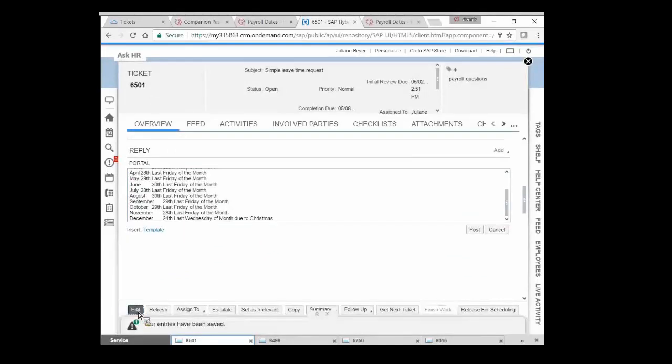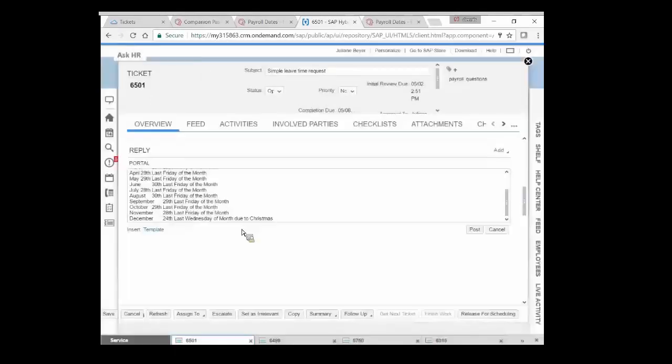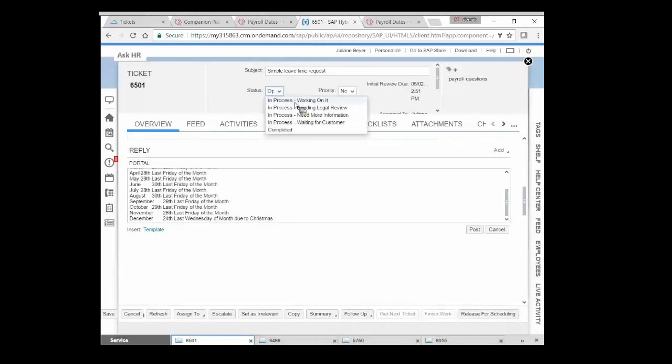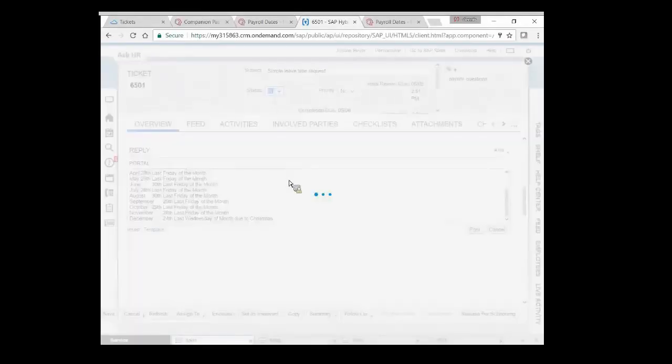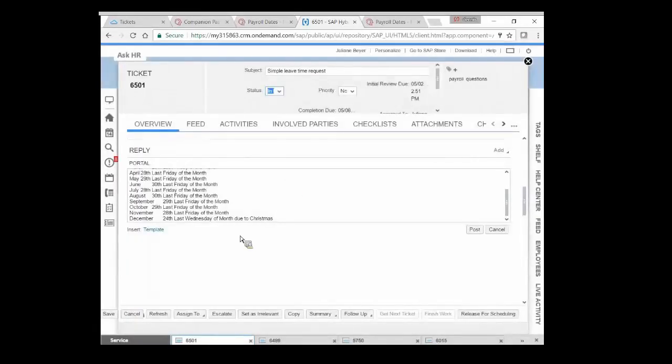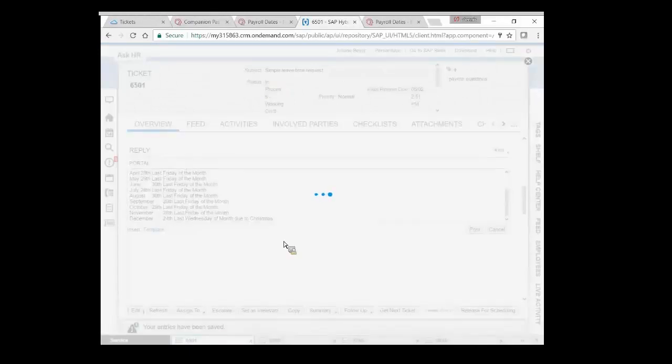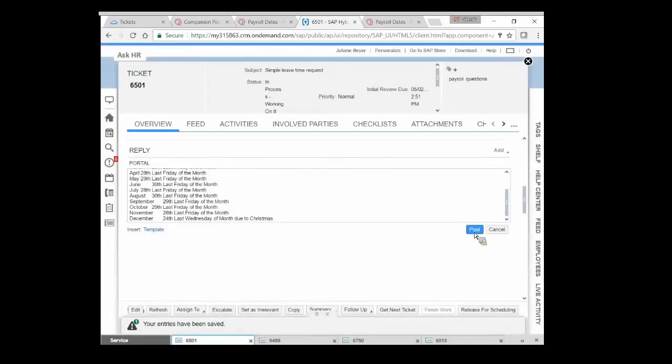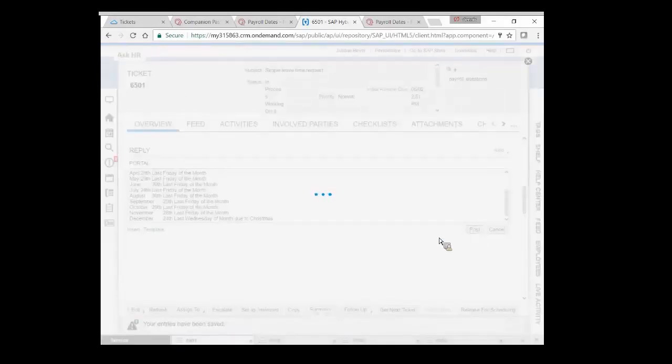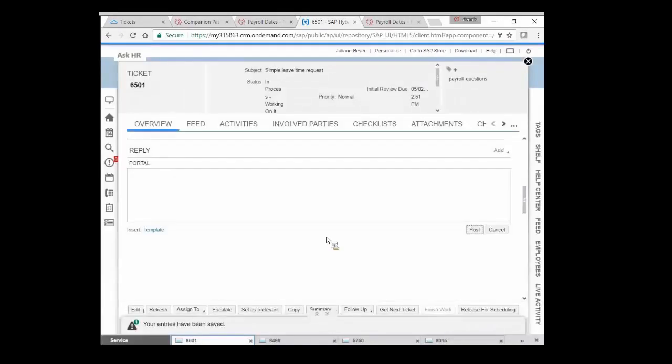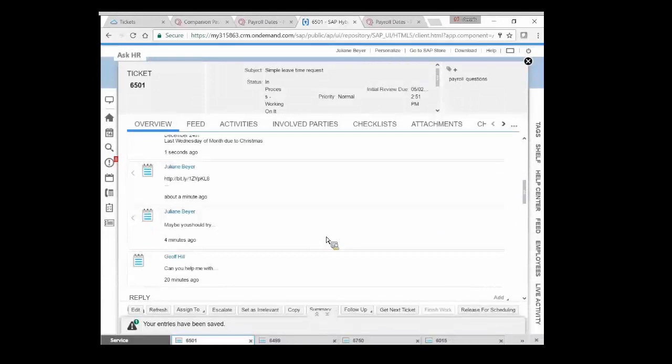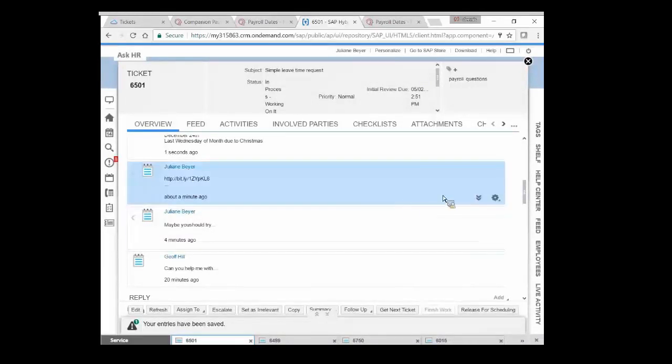I want to mark this as being in process, waiting for our customer. We'll save that. And we'll post that one up there, too. This poor guy is going to get three or four different crazy messages from us. Try this. Try that. Try the other thing. Last Wednesday of the month due to Christmas.